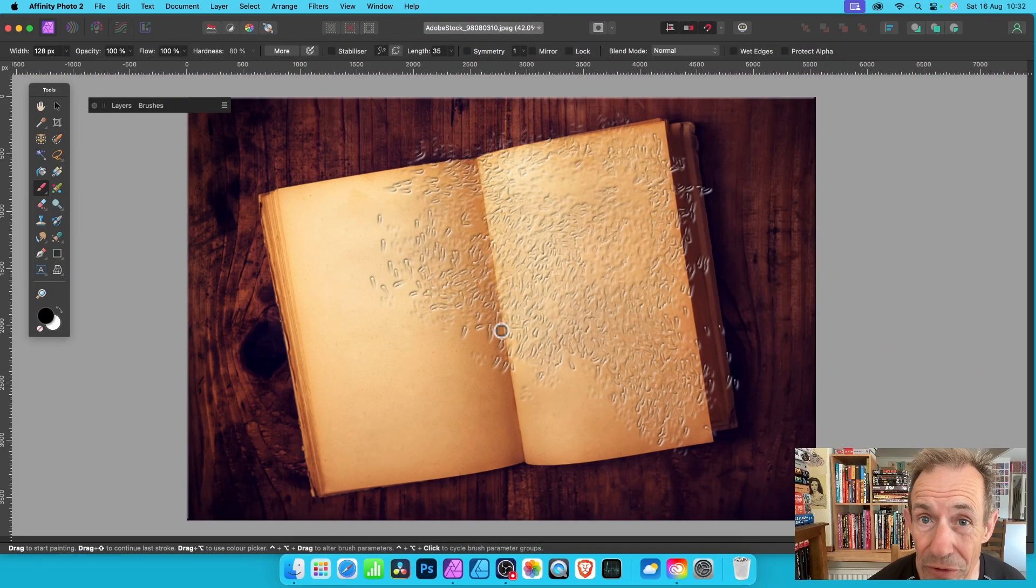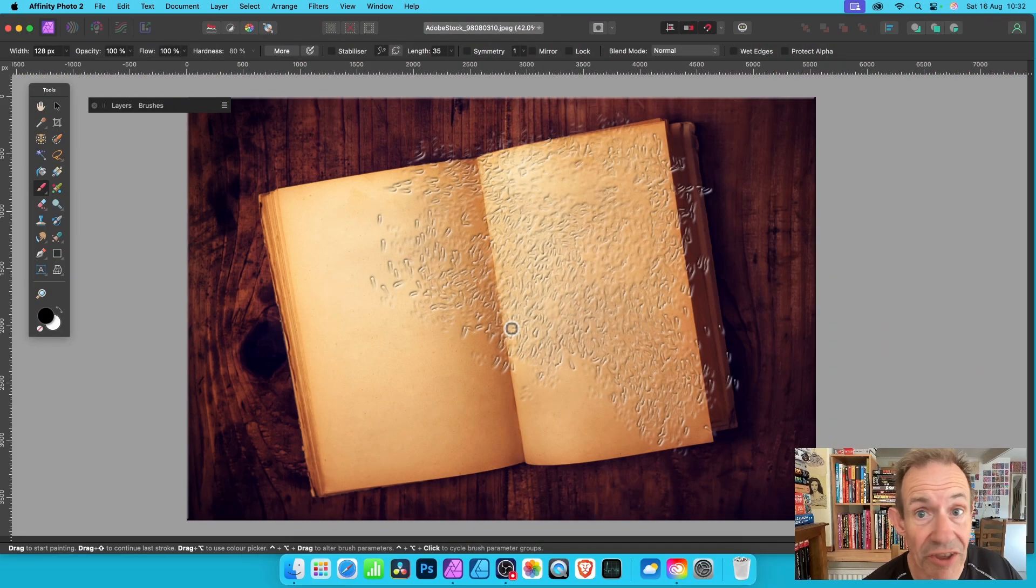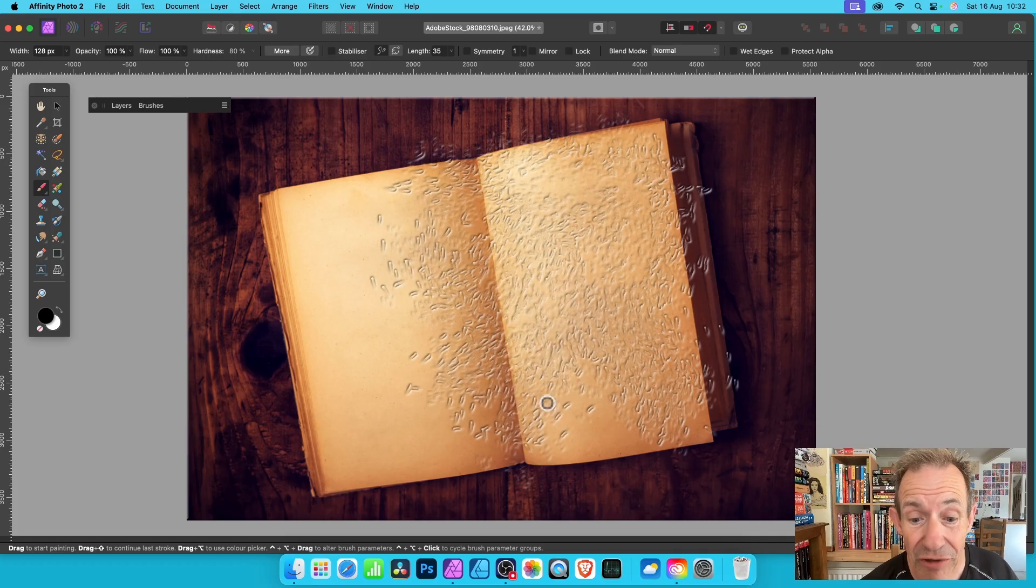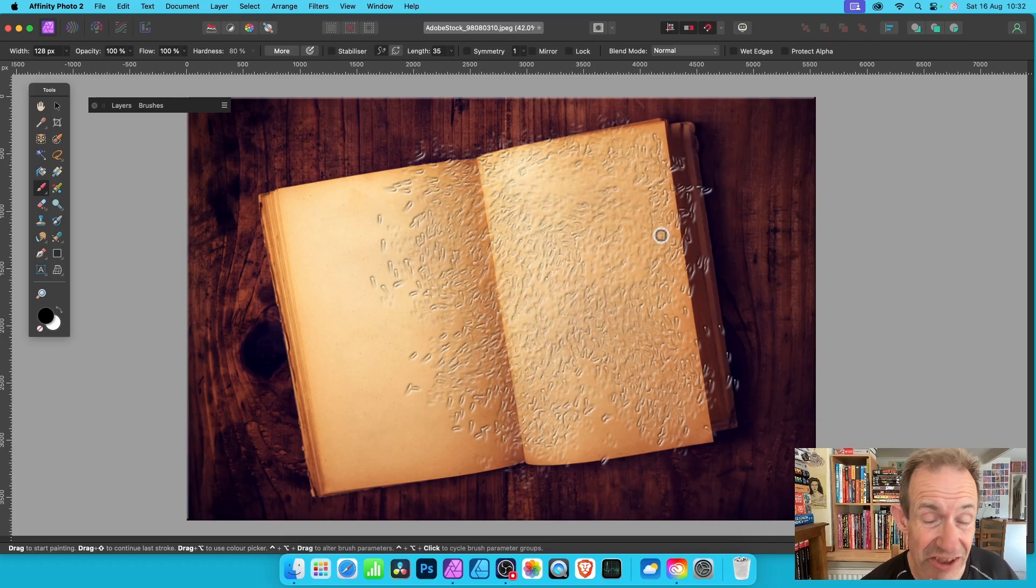In this Affinity Photo tutorial, how to add a quick mask to an image and also how to use it to create all kinds of textures such as this effect here.